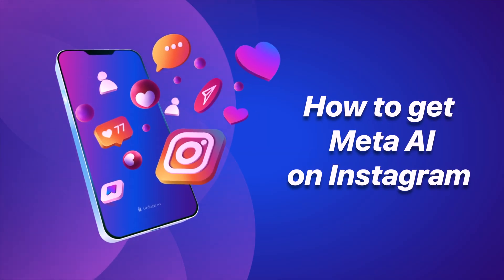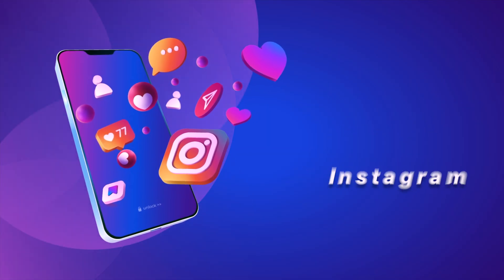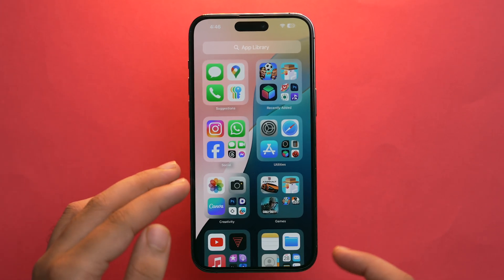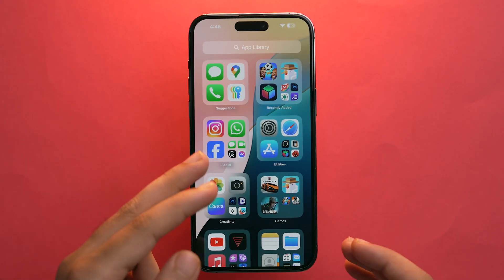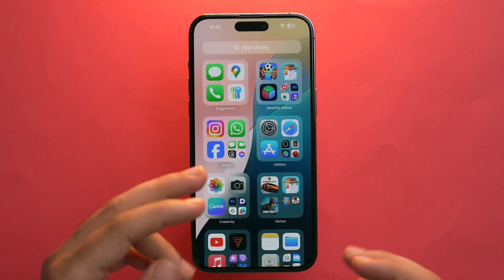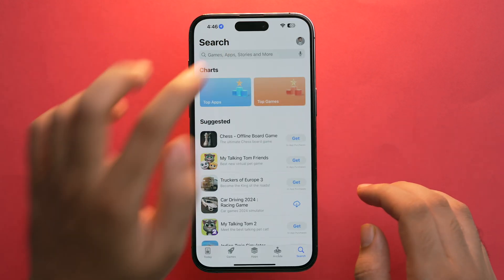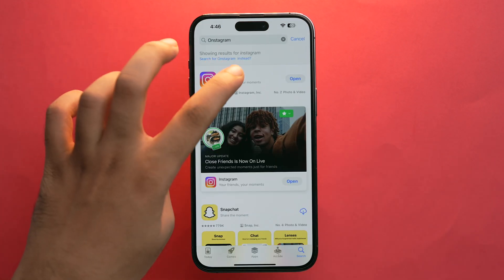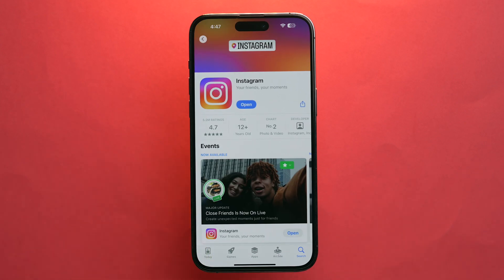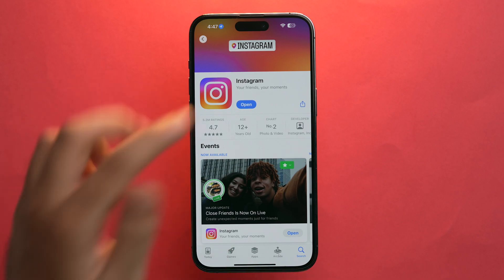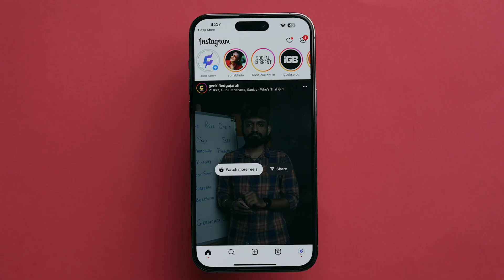Let's see how to get Meta AI on Instagram on your iPhone. First, make sure you have already installed Instagram on your device. Go to the App Store, search for Instagram, and make sure you have updated the app to the latest version.